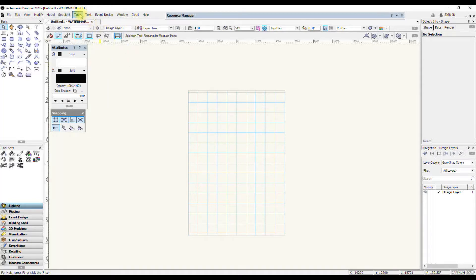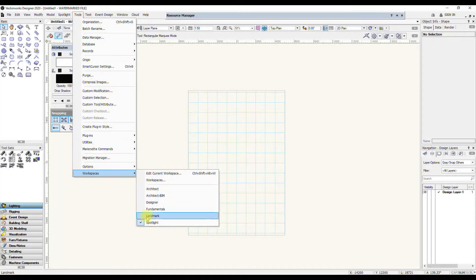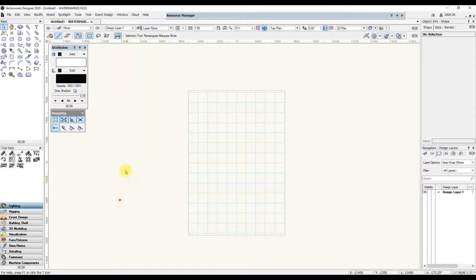Make sure that you select Tools, Workspaces, and double check that you're in the Spotlight workspace to make sure we're seeing the same workspace.